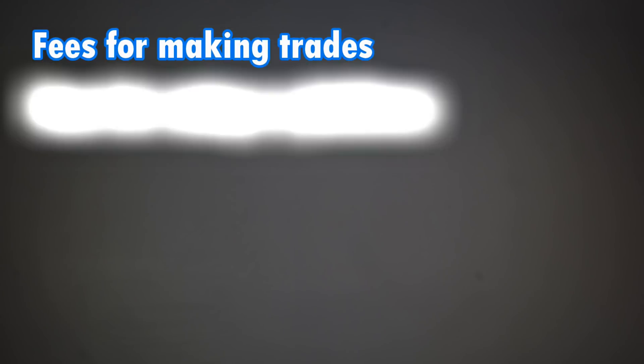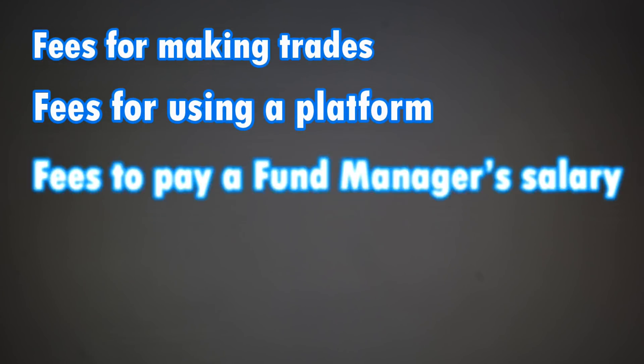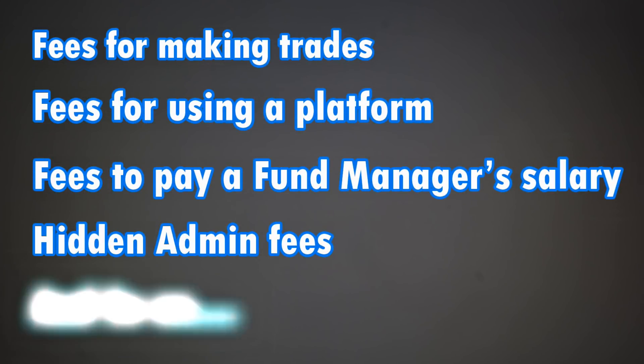If you are investing in the stock market, you are going to have to navigate an entire ecosystem of fees. At Money Unshackled, we have long promoted the use of low-cost investment methods, such as ETFs, over more costly managed funds, and even individual stocks. And here, we're going to show you why.